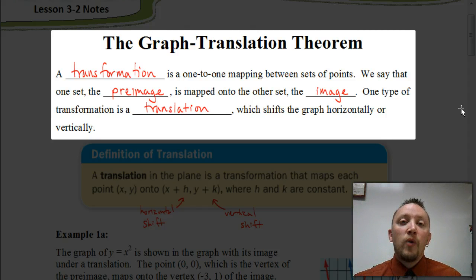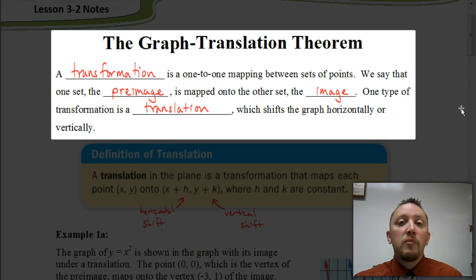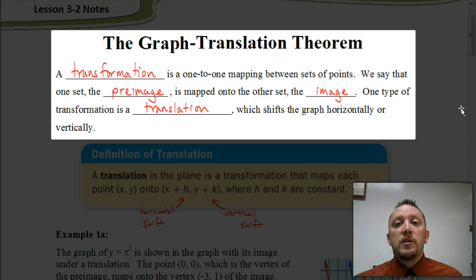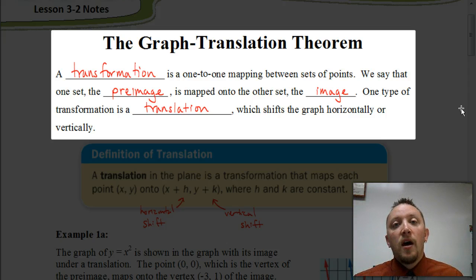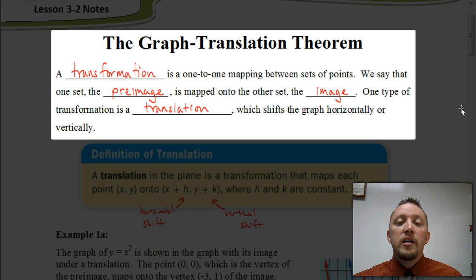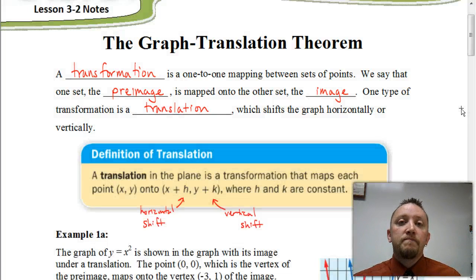There's a certain way that we write our translations, and we call that a rule for a translation. We're also going to be looking at what exactly is the graph translation theorem, and how we use it for writing a translation and finding the equation using that theorem.